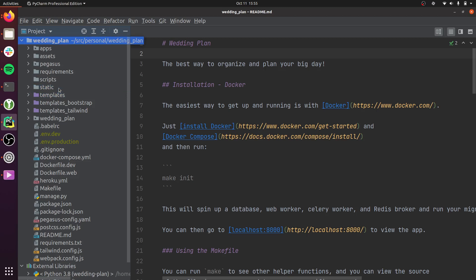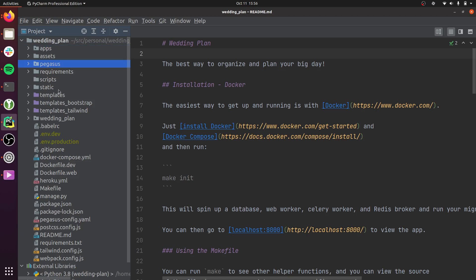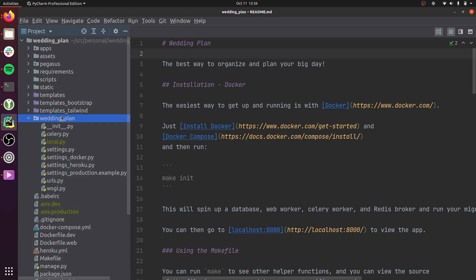There are only three Python directories generated by this project, marked with little dots on the folders: an apps directory, a Pegasus directory, and a directory with your project ID in it. We can start with the project ID directory because it's kind of the entry point — it's your standard Django project configuration directory.